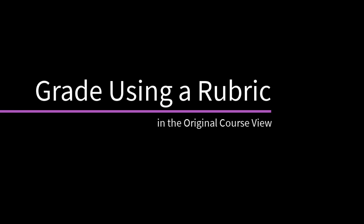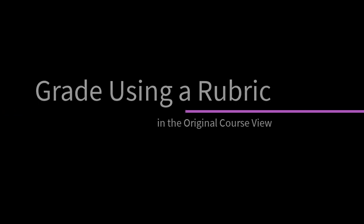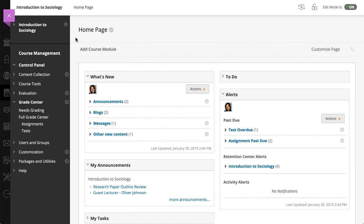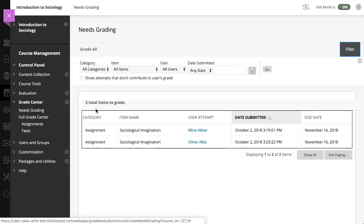After you create a rubric and associate it with an item, you can use it for grading. Let's take a look. Start grading in the Grade Center or on the Needs Grading page.